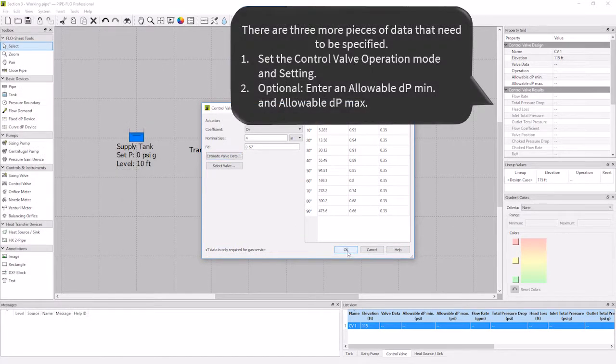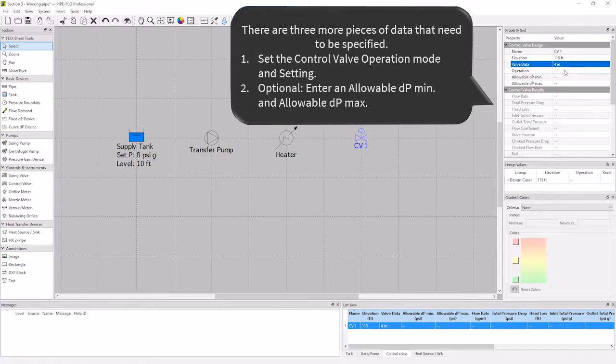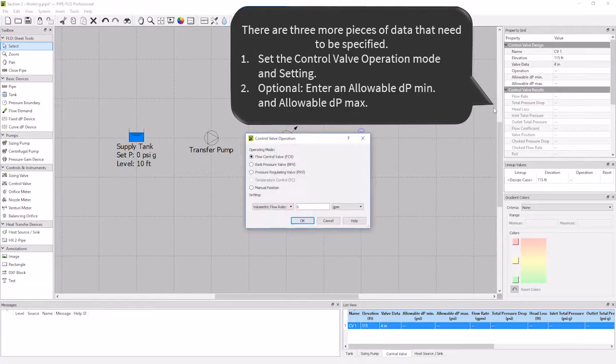The last few things to specify are the valve operation, and the allowable dpmin and max. For operation, my valve is operating in a manual position of 75% open, so I will click the ellipses button to open the dialog. I'll set it to manual position, and specify 75%.